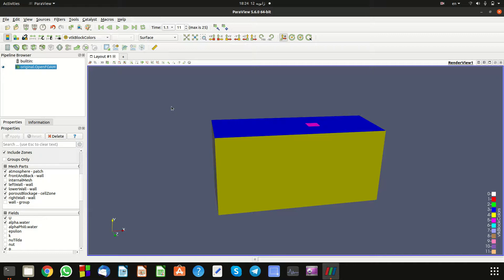Hi everyone. In this tutorial I'm going to teach you how to calculate drag and lift force over any structure. Our structure is a dam break with a structure at the downstream of the flow.